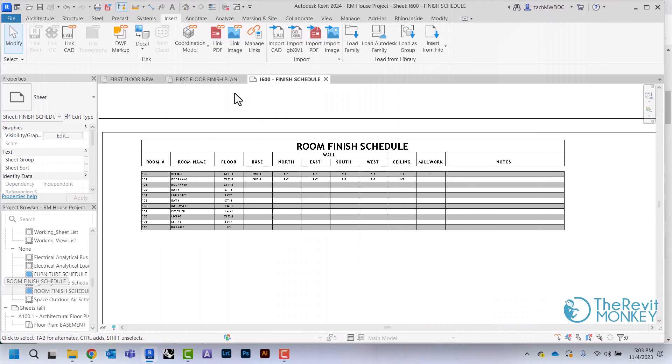Now that I've created my finish schedule, the next thing we need to do is create a finish legend that tells the contractor what each of these codes actually means—what product are they supposed to be using for the carpet, for the paint, things like that.